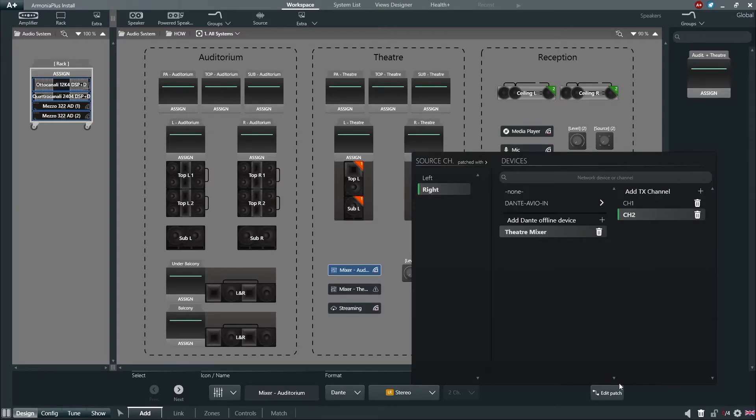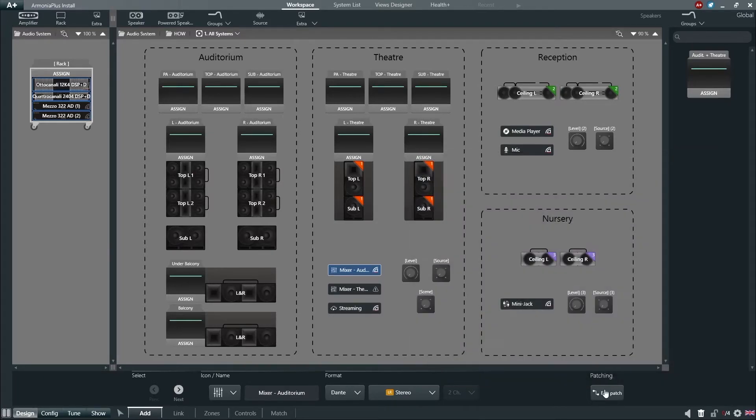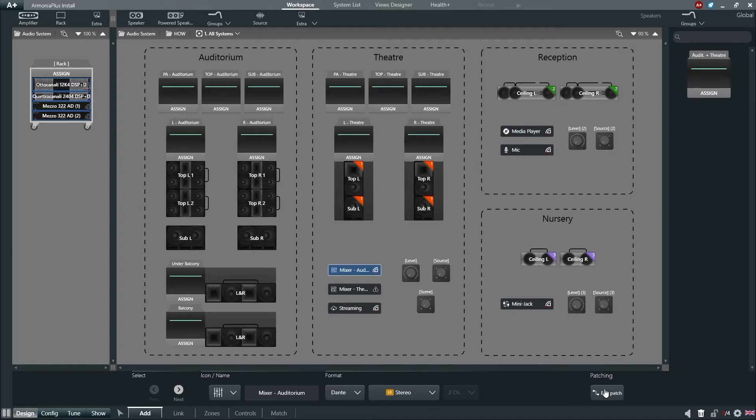This will allow the device to be automatically patched and available upon synchronization of your system should the Dante device match your created offline name.